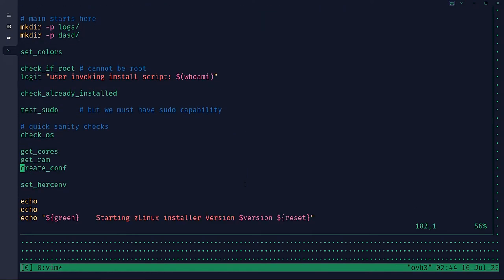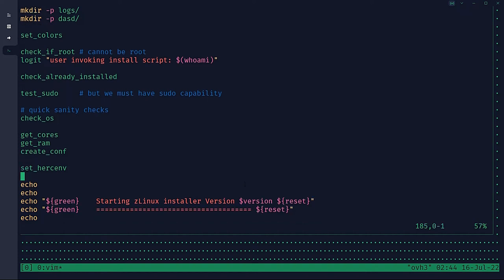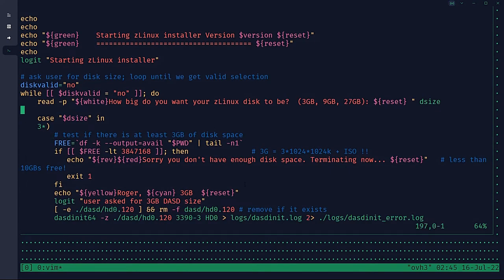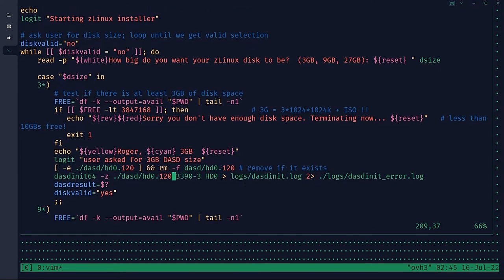We check if running as sudo, check the OS, calculate cores and RAM, create the Hercules configuration file, add our included Hercules location to the path, and print progress messages for the user. We ask how big you want the DASD file — 3390-3, -9, or -27. Note that we create these as compressed 64-bit DASD ('dasdutil -c'), so if you say 27 gig you're not getting a 27 gig file on your hard disk immediately. A DASD full of nothing is a very small file, and as data gets written it will be compressed.